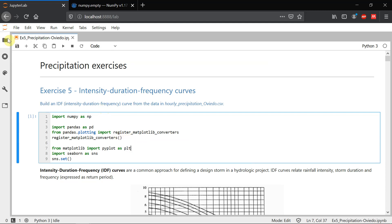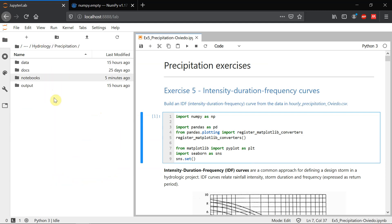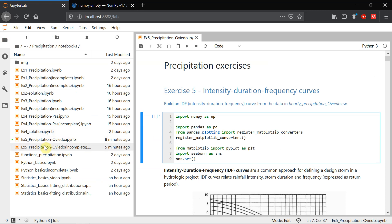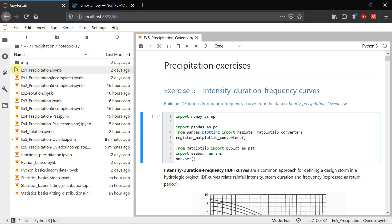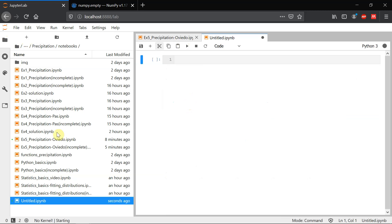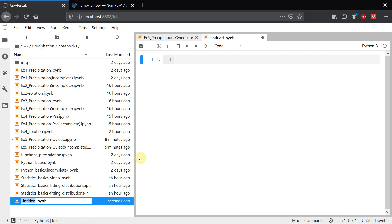As usual in the main folder there's the notebooks folder and there you have the notebooks to do the exercises. There's one complete which is the one that I'm showing here and another one incomplete with gaps in the code cells so you can just follow that notebook with the video. I'm going to start as usual with a new notebook and let's call it exercise5solution.